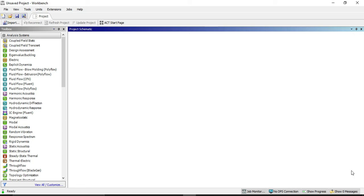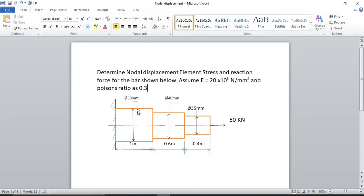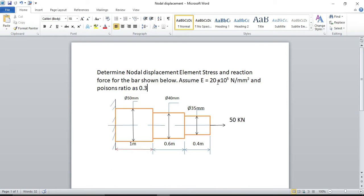Hello guys, today I am going to solve a question using ANSYS 2019 R3 version. The question is: determine nodal displacement, elemental stress, and reaction force for the bar shown below. Assume Young's modulus equals 2×10^5 N/m² and Poisson ratio as 0.3. Diameter and length are given.